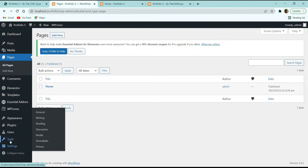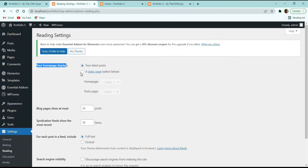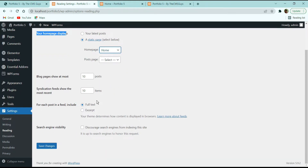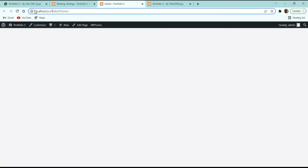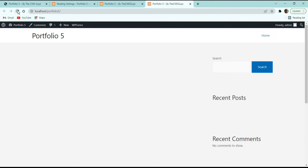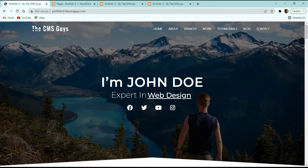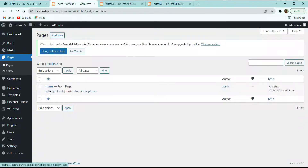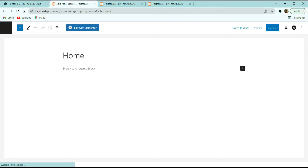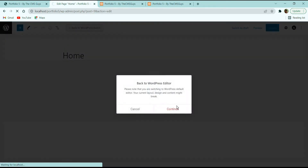Now let's go back to Pages and start creating our first section of the portfolio. Click Edit on the home page, then click 'Edit with Elementor' to load the Elementor page builder. In the first section of the demo, we have some headings, text, and social icons. Click the plus icon, take a single column section, and let's start customizing it.